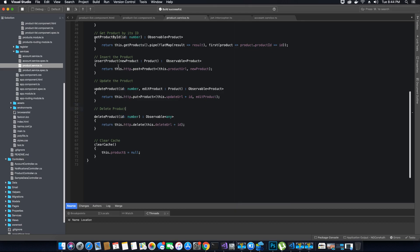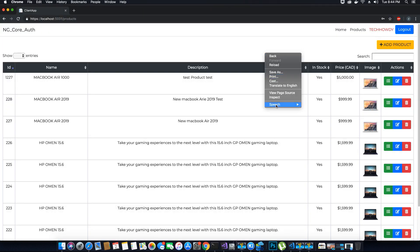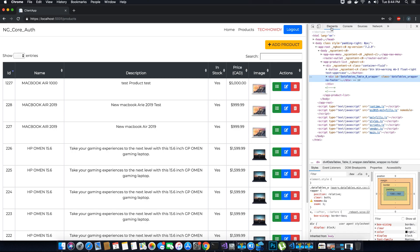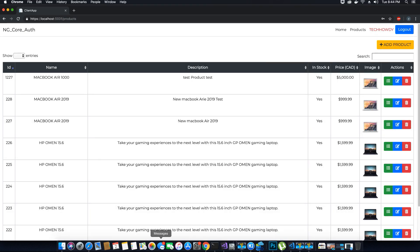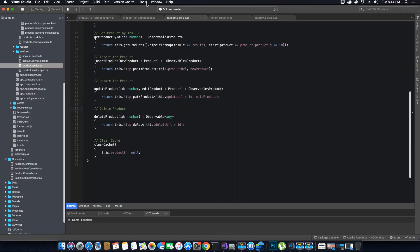Only an admin can delete a product, and the user currently logged in is logged in with the admin role. To delete the product we will go back to our application and go to the product list component TypeScript file.